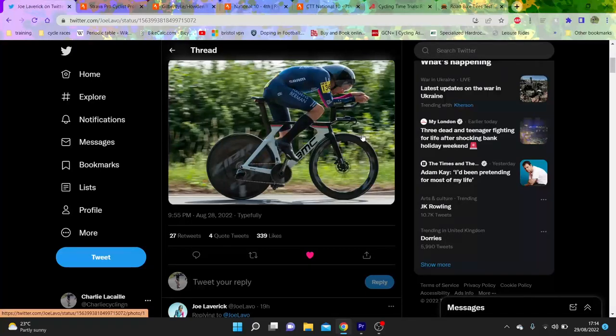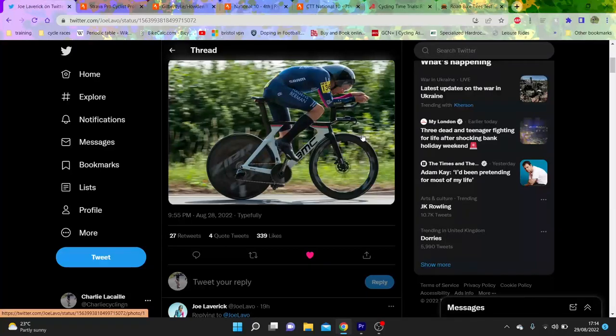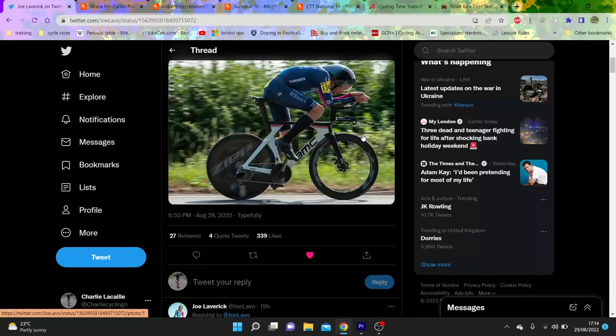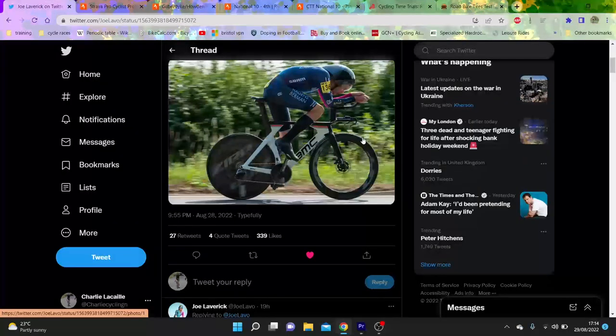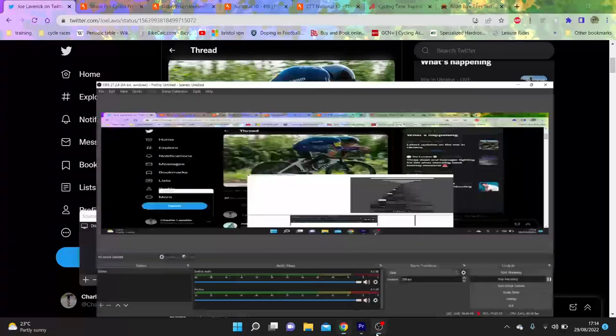I think he just doesn't have optimal positioning. Sorry, not positioning. Just equipment choice. But, obviously, it's sponsor issued. So, it is what it is. But, anyway. Hope you did enjoy this video. And, I'll see you in the next one.